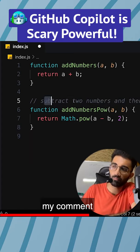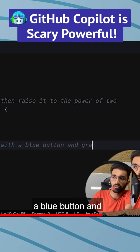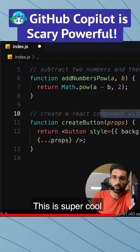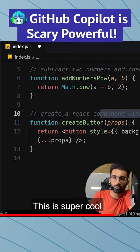Now: 'create a React component with a blue button and gray background.' So it gives me 'function createButton' — and actually it's really good, this is super cool. I literally just wrote a comment and it created a button, although it's not quite right in the sense that this needs to be a capital letter in terms of creating this as a component in React.